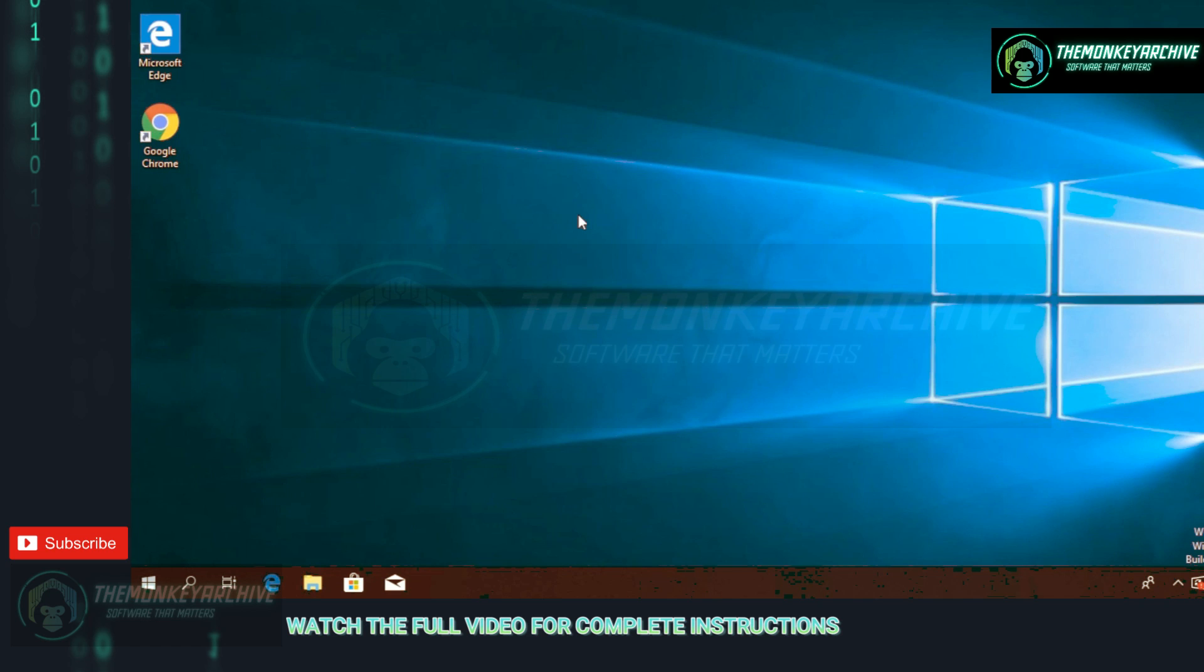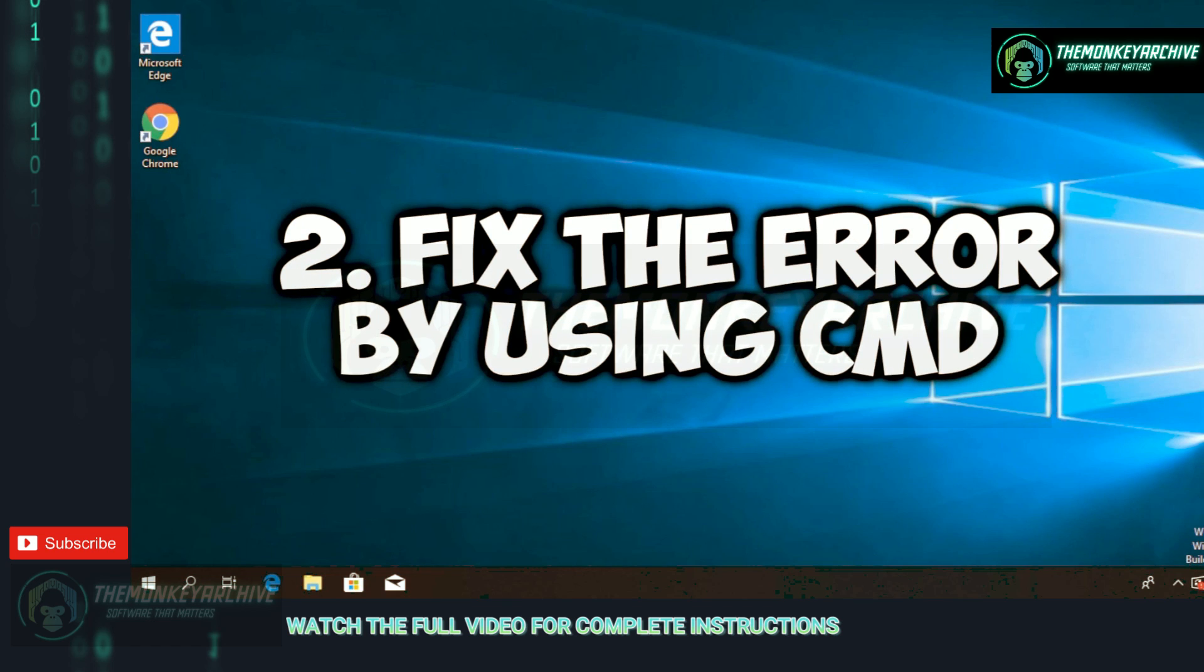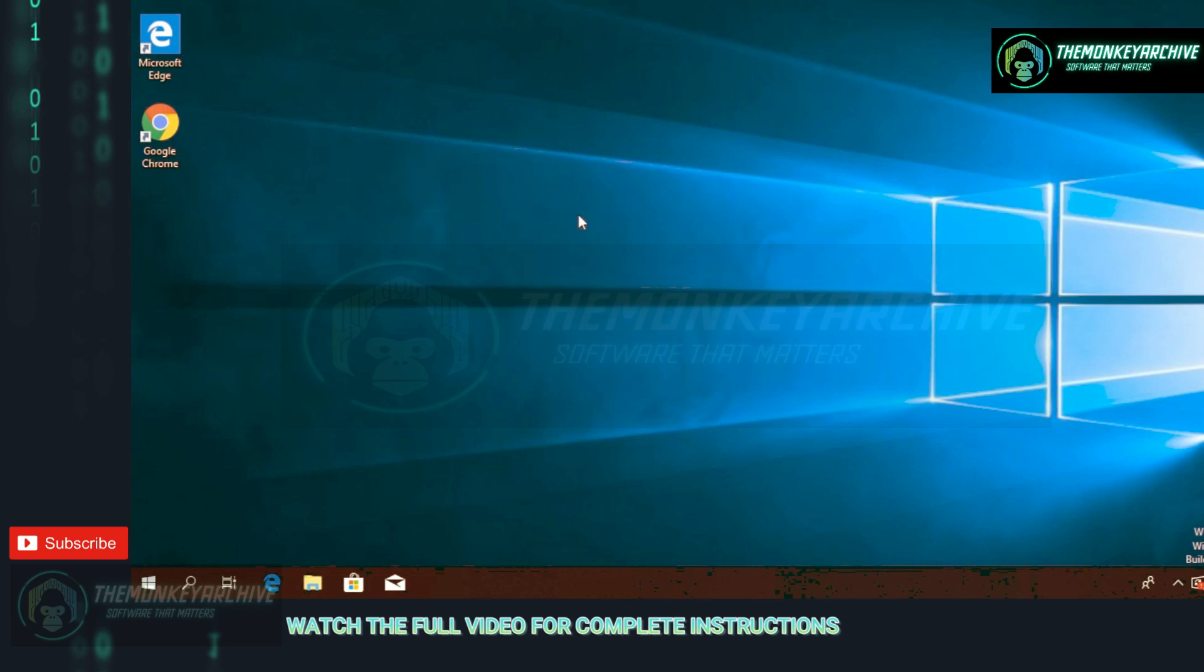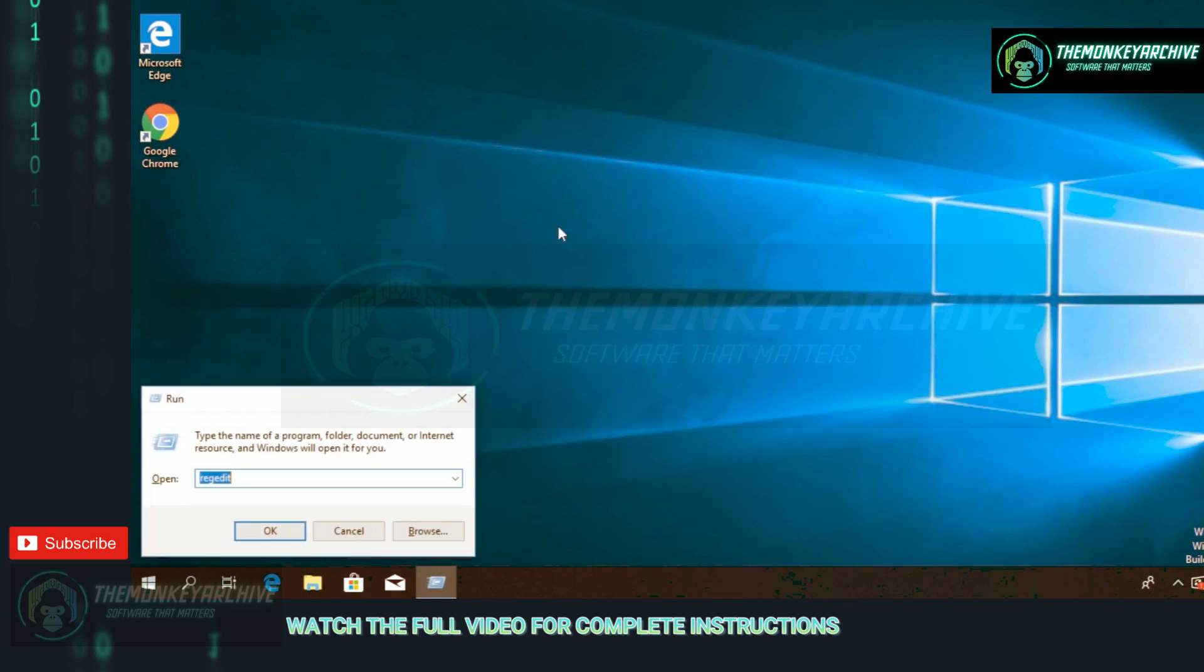If the first method didn't work, stay in this video because I'm going to show you a few other solutions. We're going to try to fix the error by using CMD.